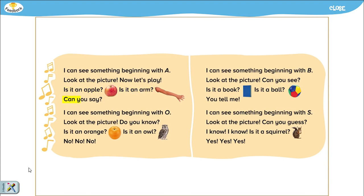I can see something beginning with O. Look at the picture. Do you know? Is it an orange? Is it an owl? No, no, no.